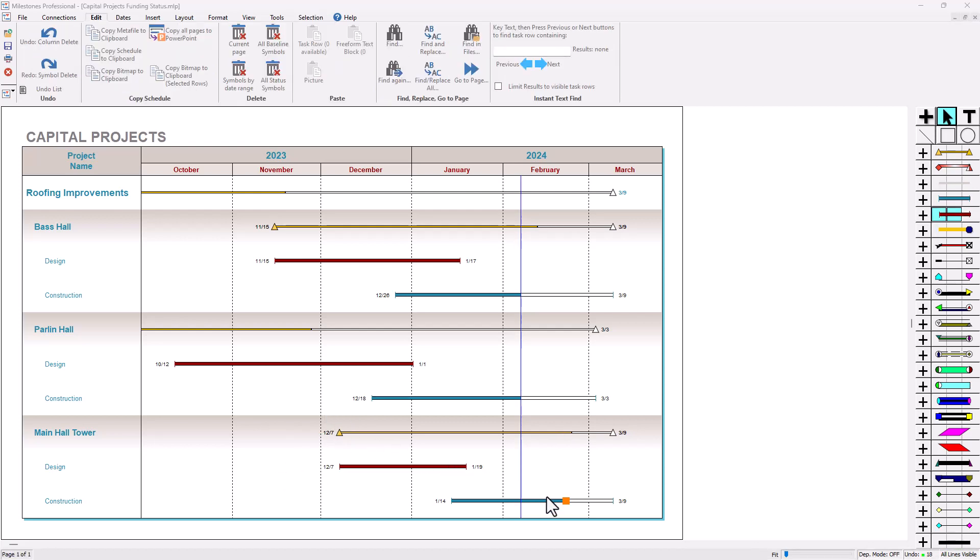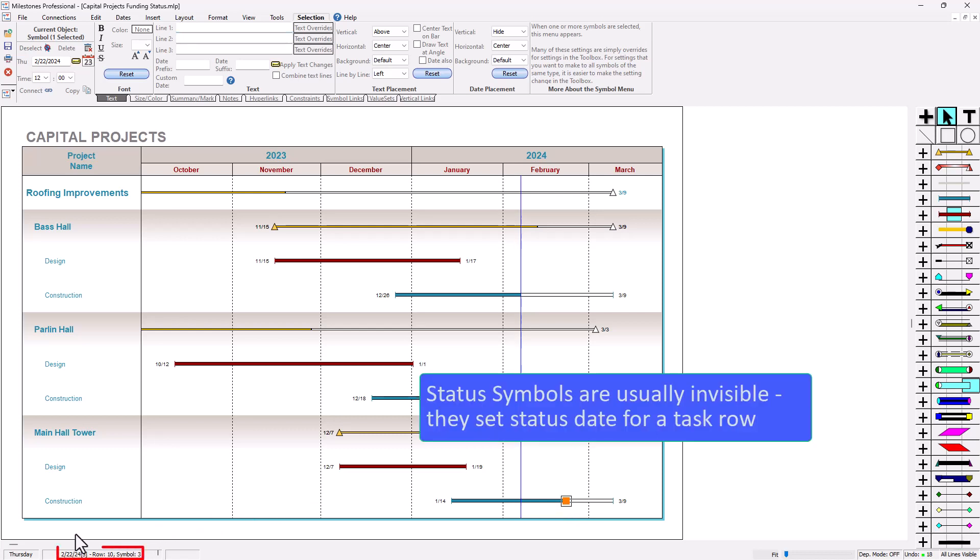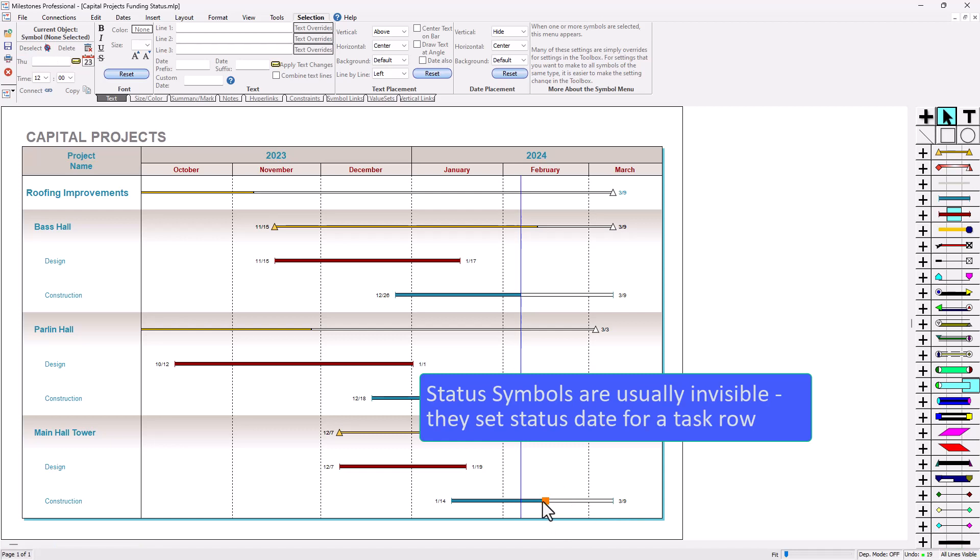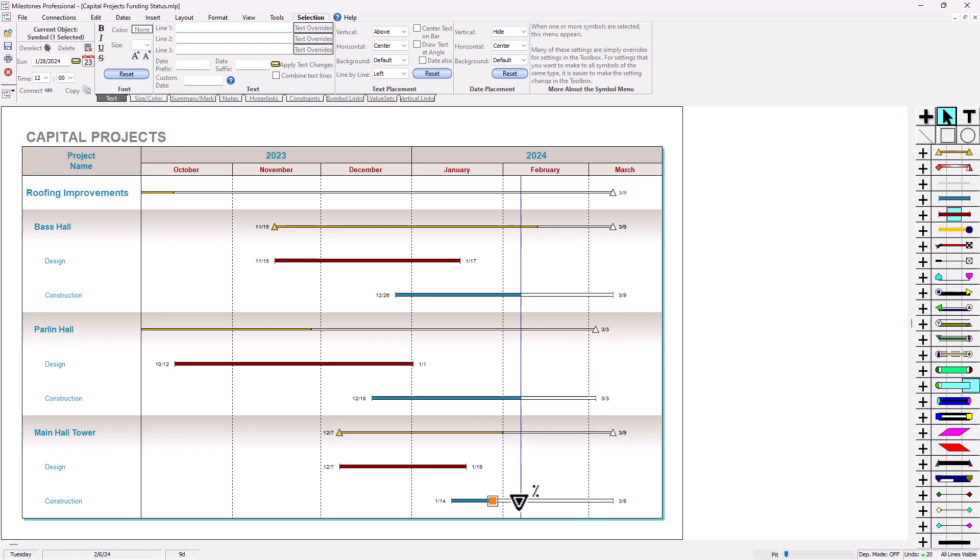And finally you'll notice this symbol down here in the bottom right. If I click on this symbol you'll actually see in the status bar down in the bottom left there is an S inside brackets after the date. That's actually a status symbol, so that sets the status date for this particular task row. If I move this symbol you can see that actually changes the percent complete and you should see a little percent complete sign on the triangle as you move it. That's letting you know that's actually a status symbol.